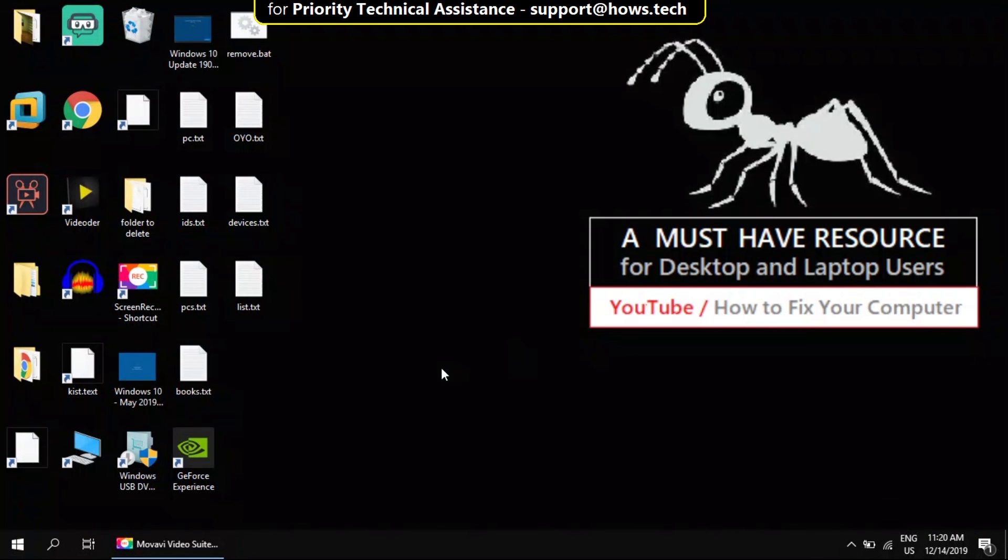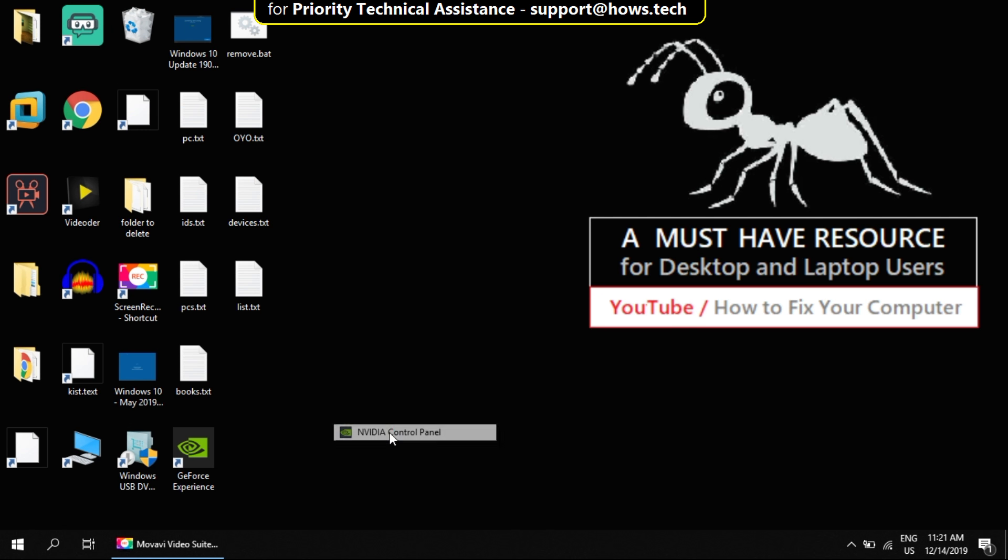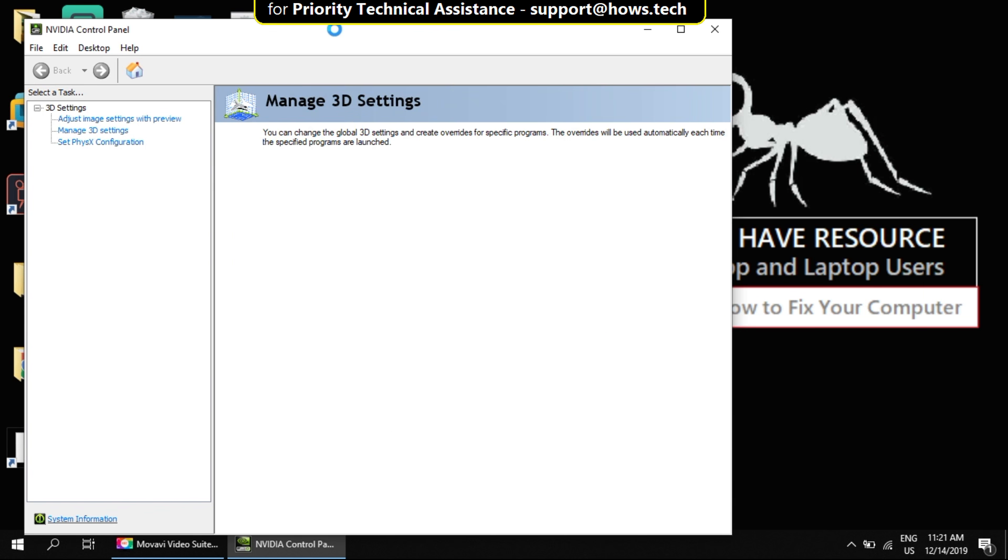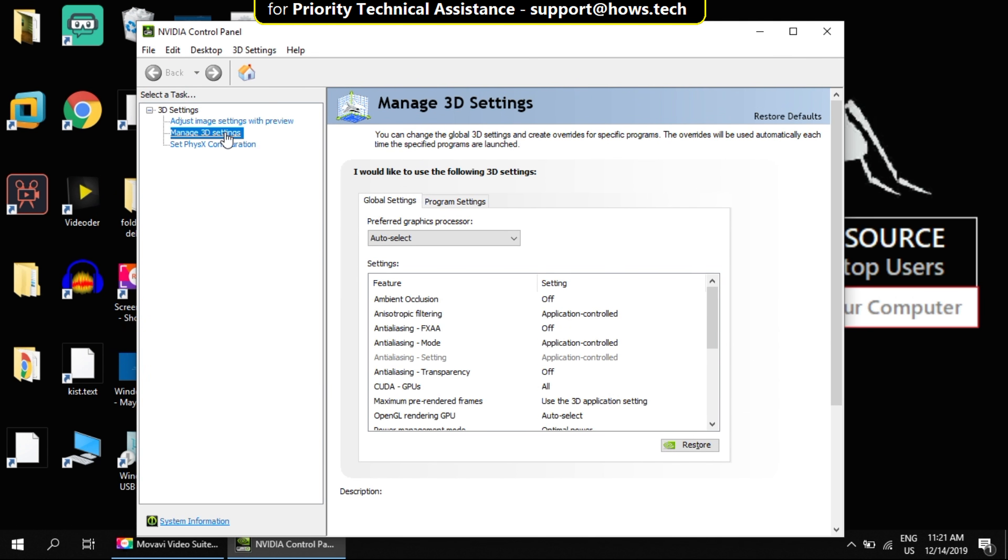Now right-click on desktop. Select NVIDIA Control Panel from the options. On left side, click on manage 3D settings. On right, it will open the settings.